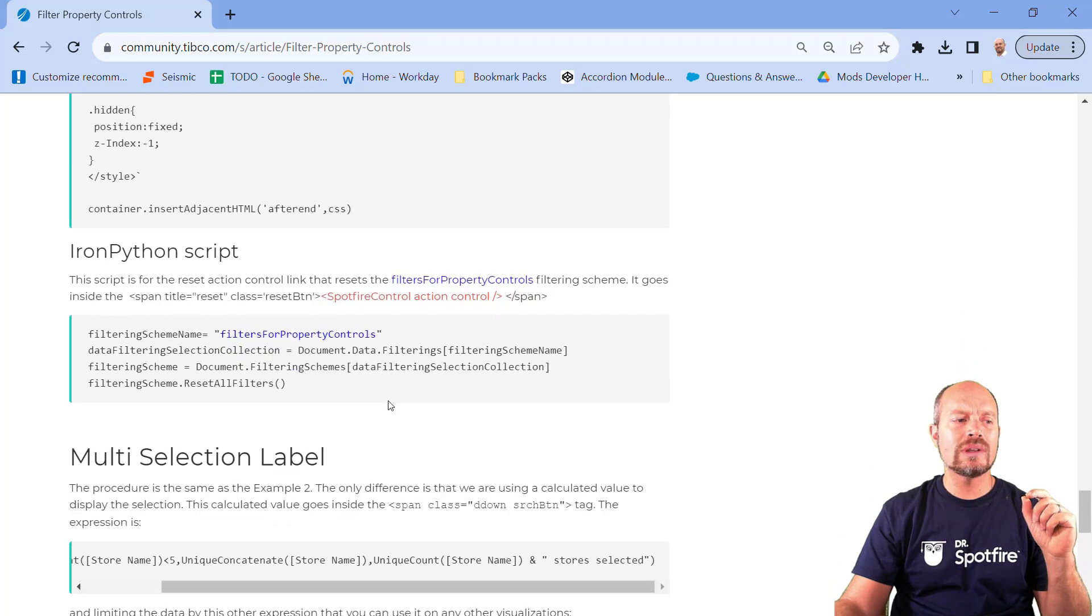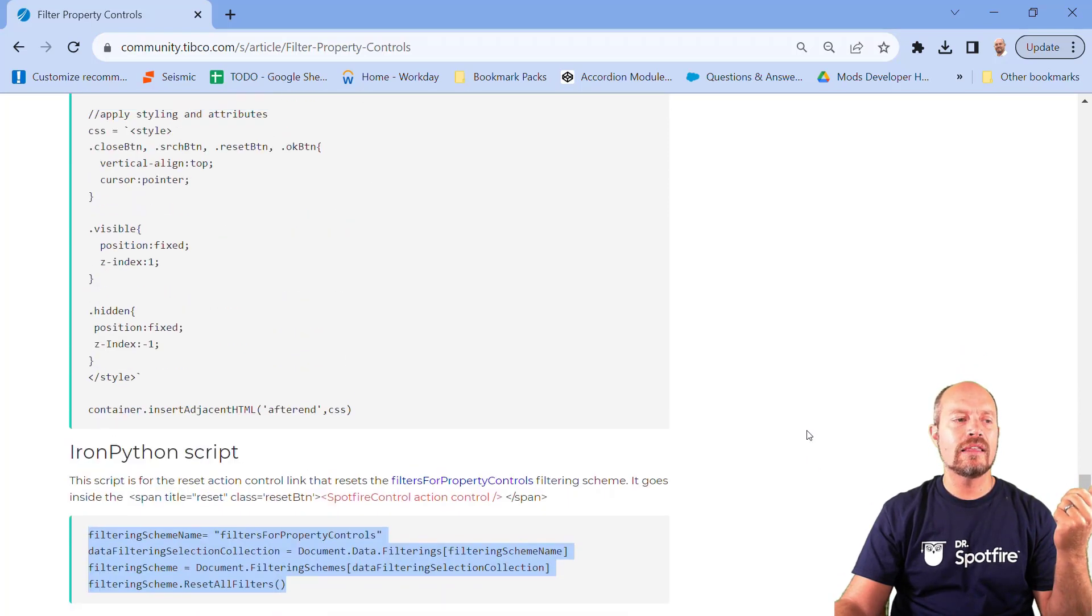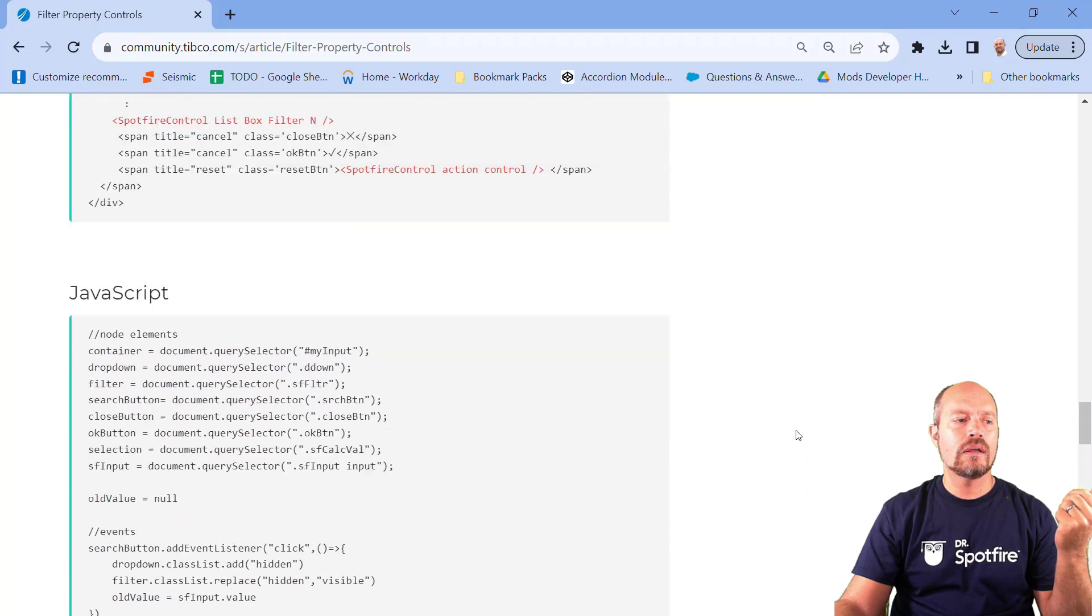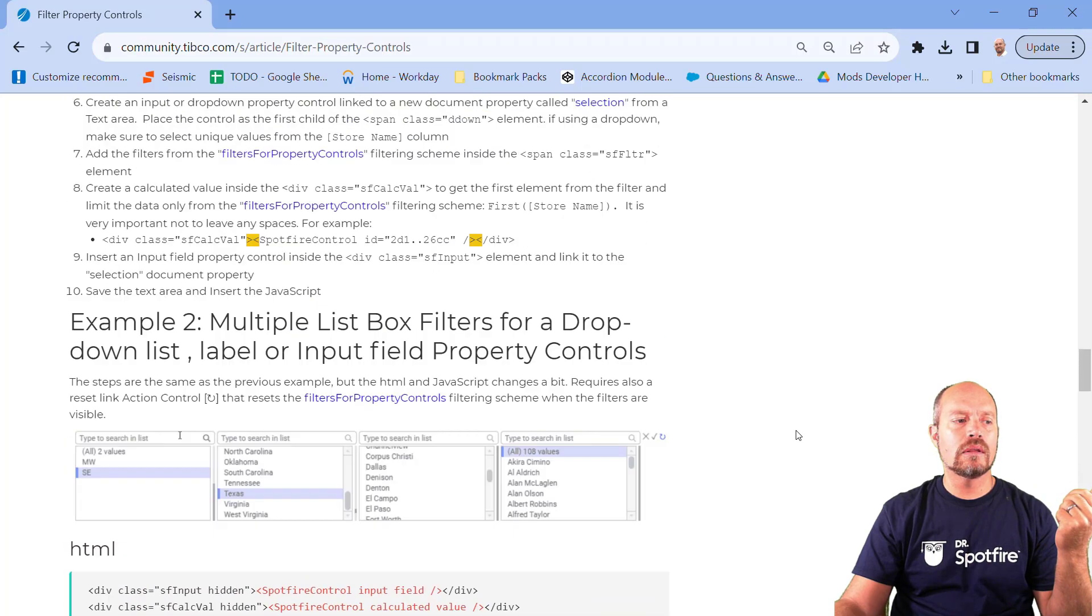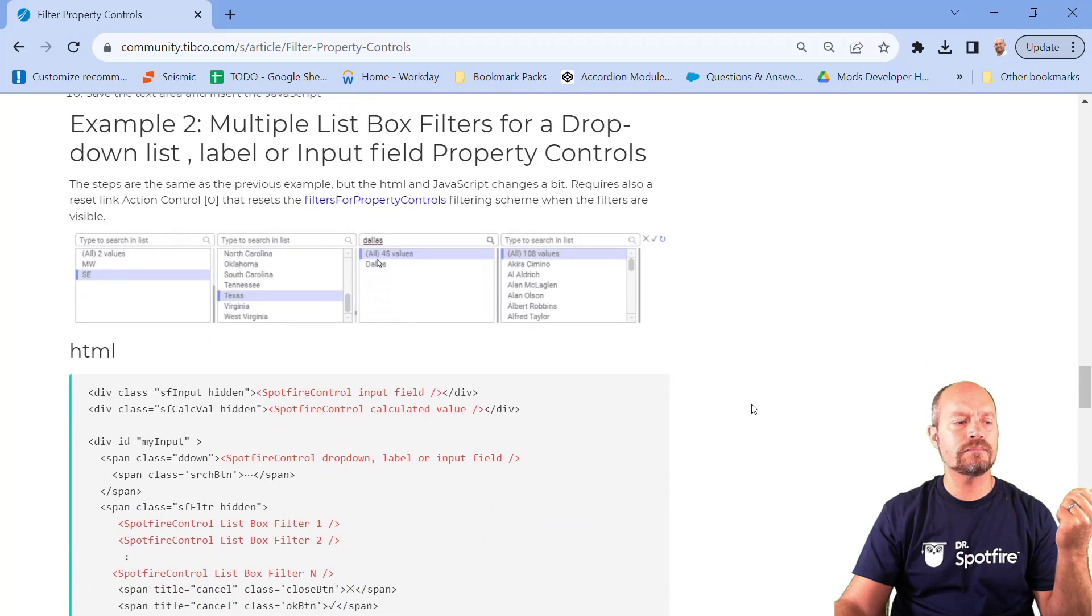And in addition, you will need this IronPython script that's going to be responsible to reset the filter. And this is represented by this icon right here.